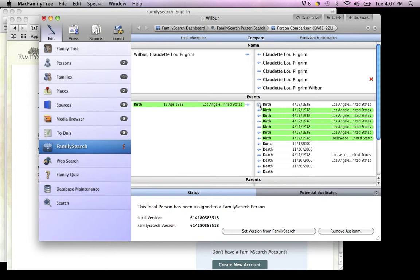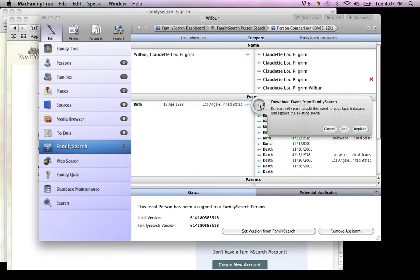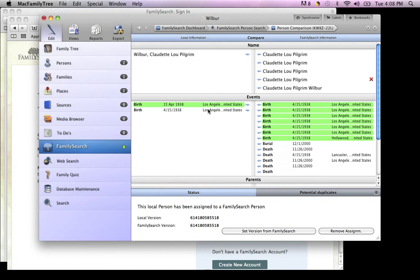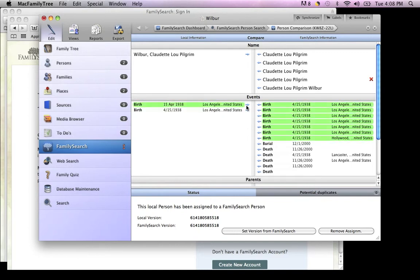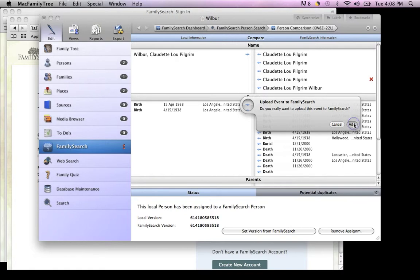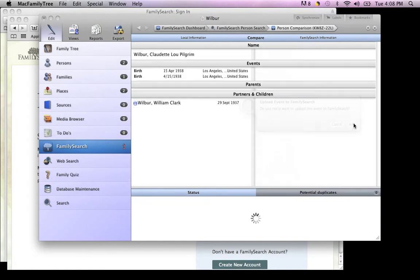Let's say I wanted to bring her birth date. I would choose the date I want to bring and click Add. Now we have my grandmother's birth date from FamilySearch. I can also add to FamilySearch by clicking on My File and clicking Add.